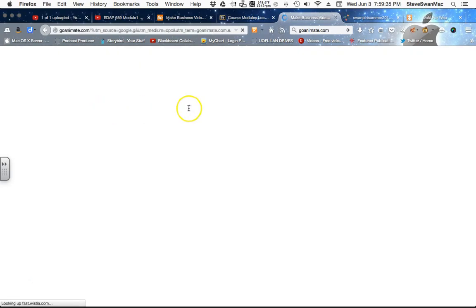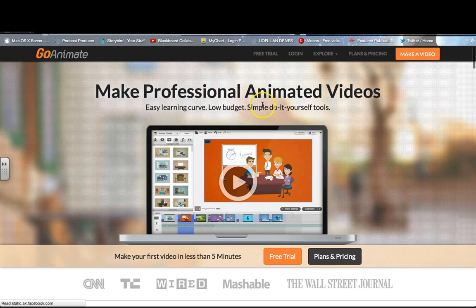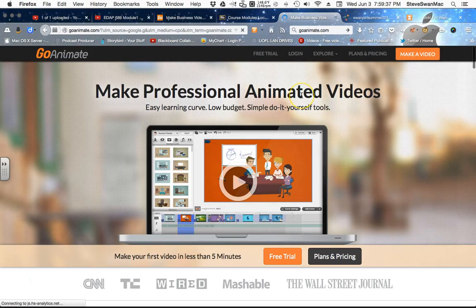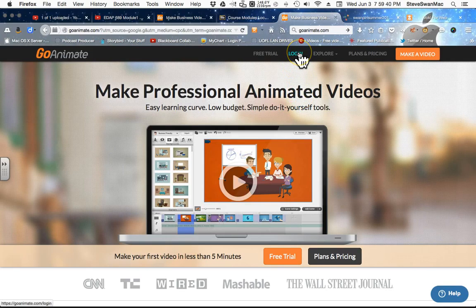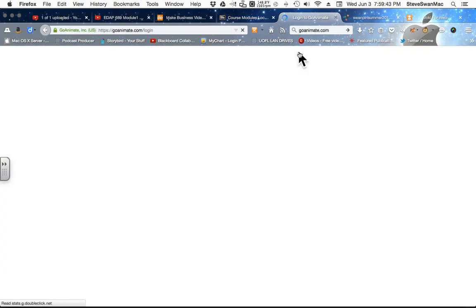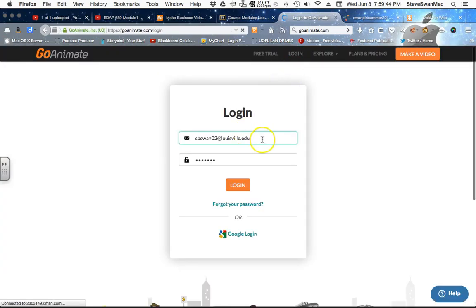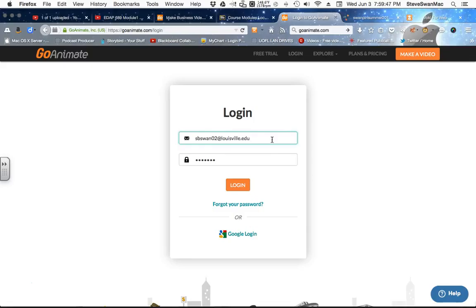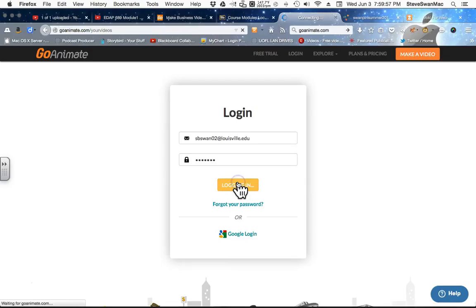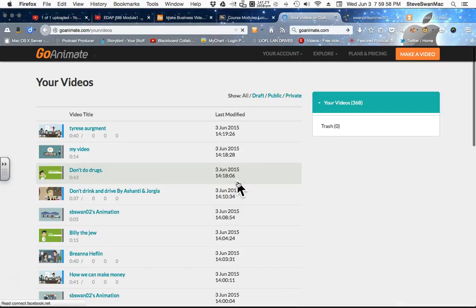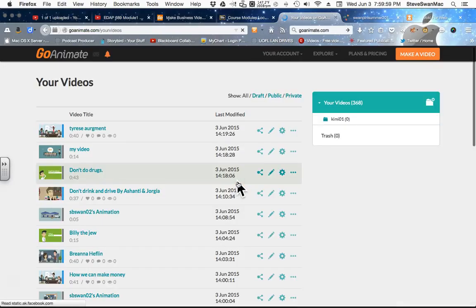GoAnimate, G-O-A-N-I-M-A-T-E dot com. And just like everything that we have played with and will be playing with, we're going to log in. And we're going to be using my username, my email address, and the password, which is U-L-I-T-2-4-1, all lowercase. And we're going to log in to GoAnimate.